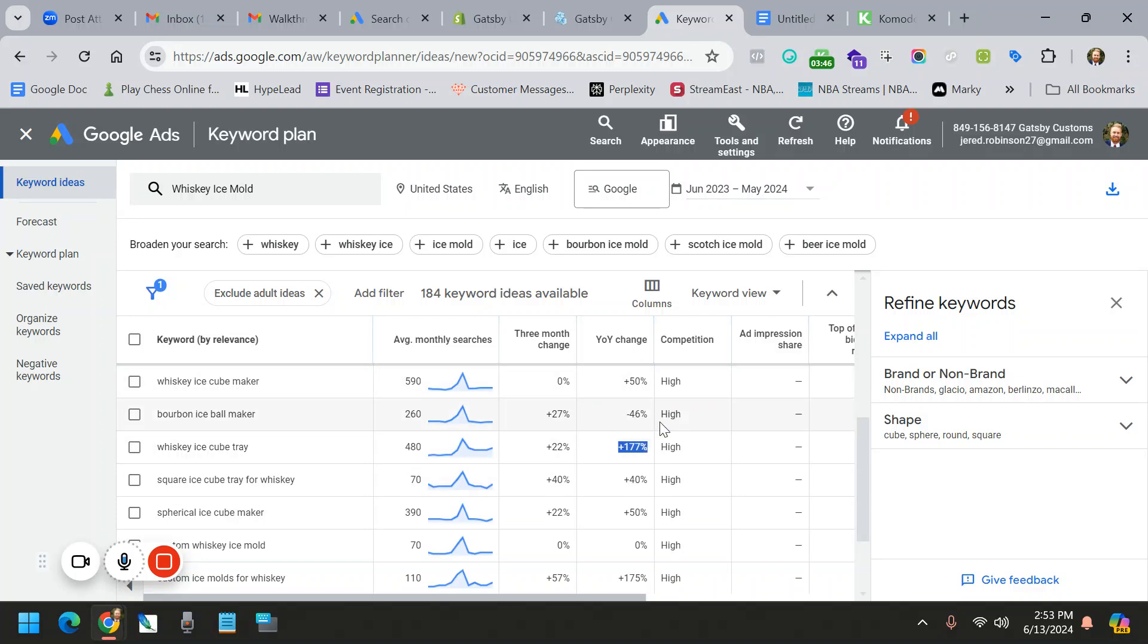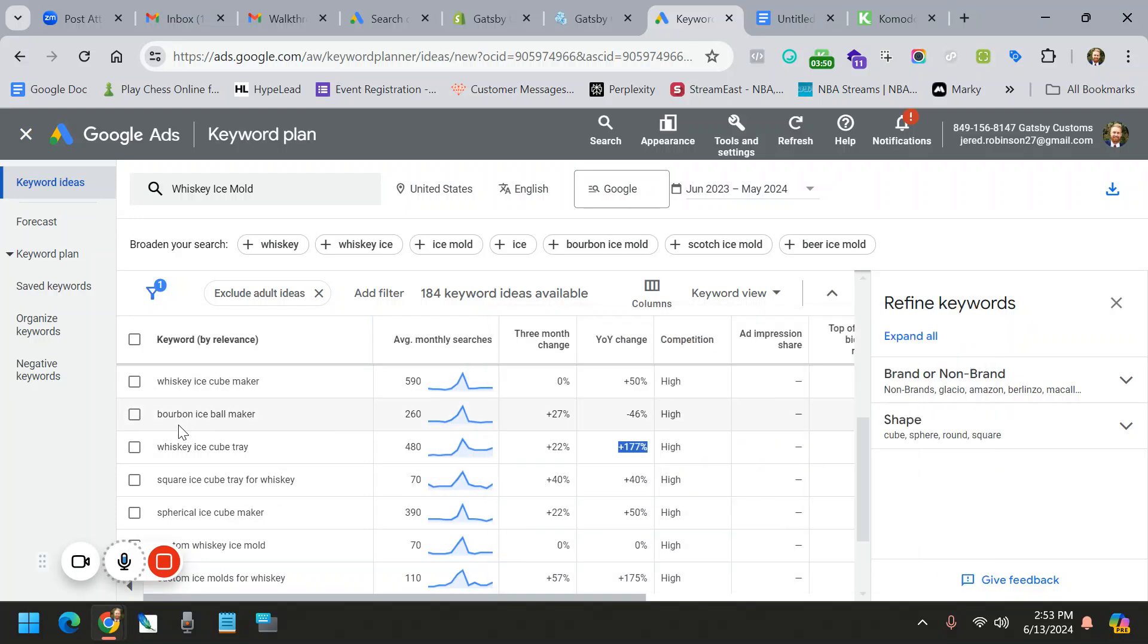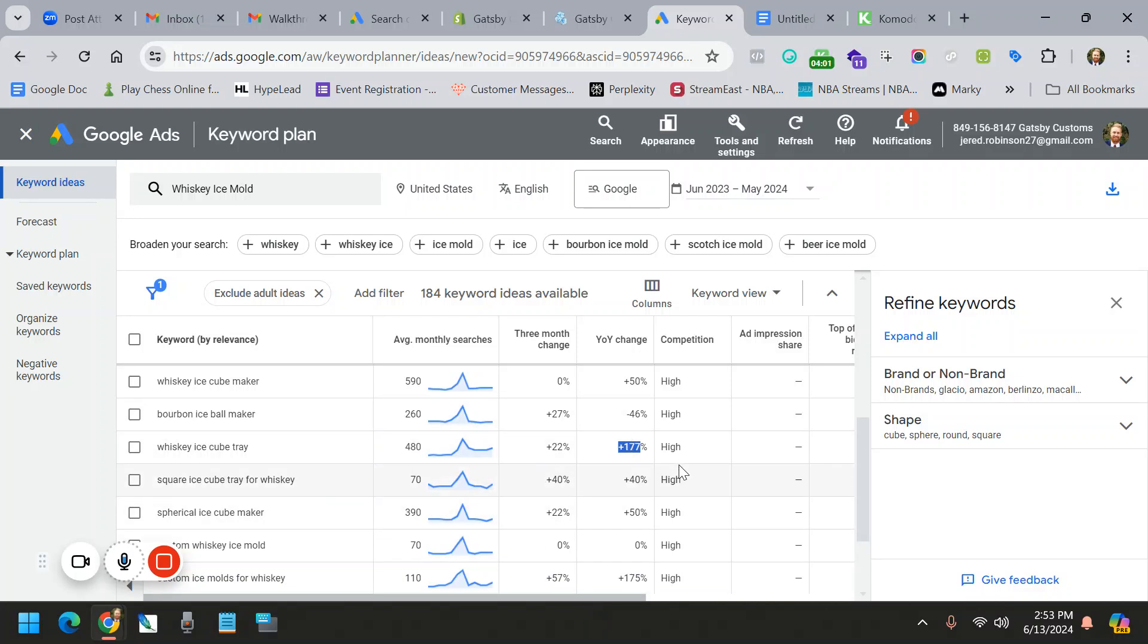This is how much increase we're seeing for specific keywords. And so you can see this whiskey ice cube tray has actually seen a boost of 22% in the last three months and up 177%. So this is Google's data. Sometimes Etsy takes a bit of time to catch. In fact, Etsy tends to be a little bit behind.